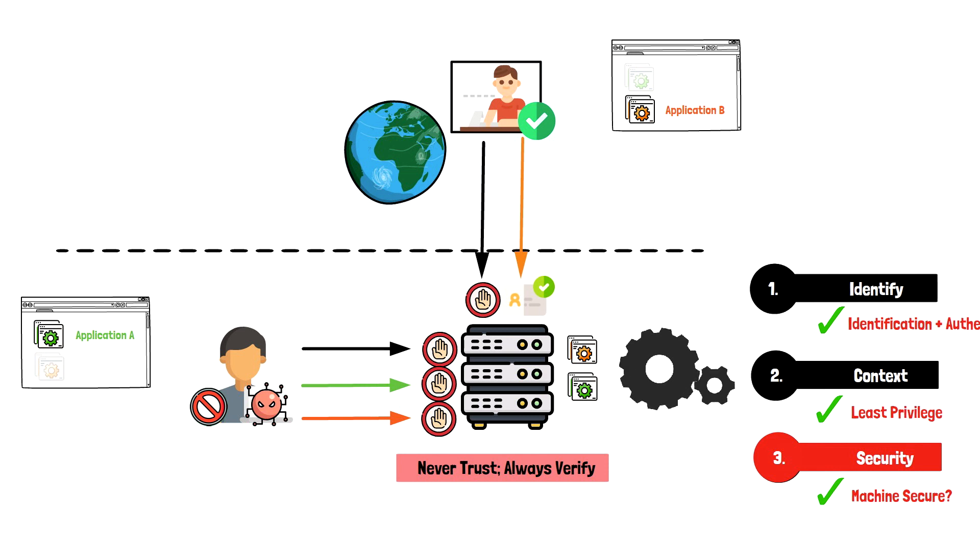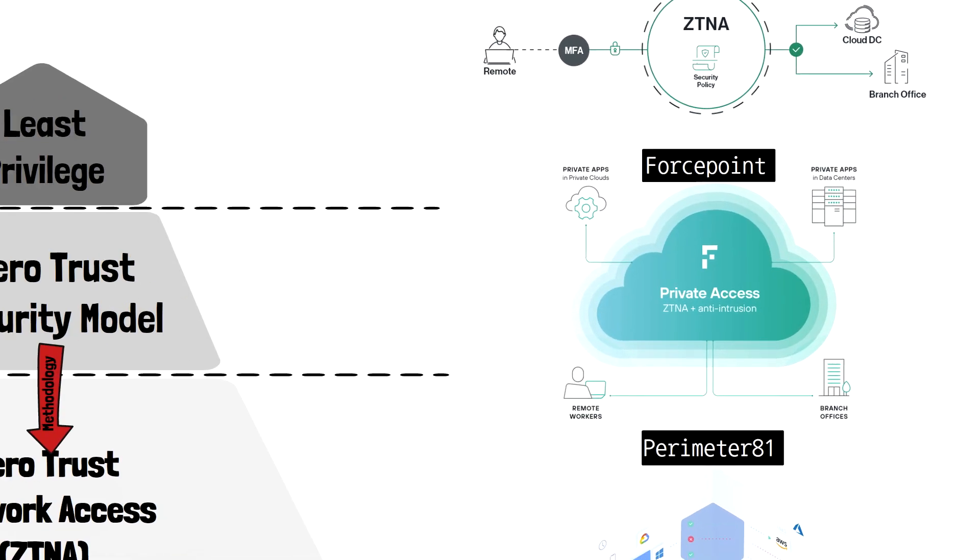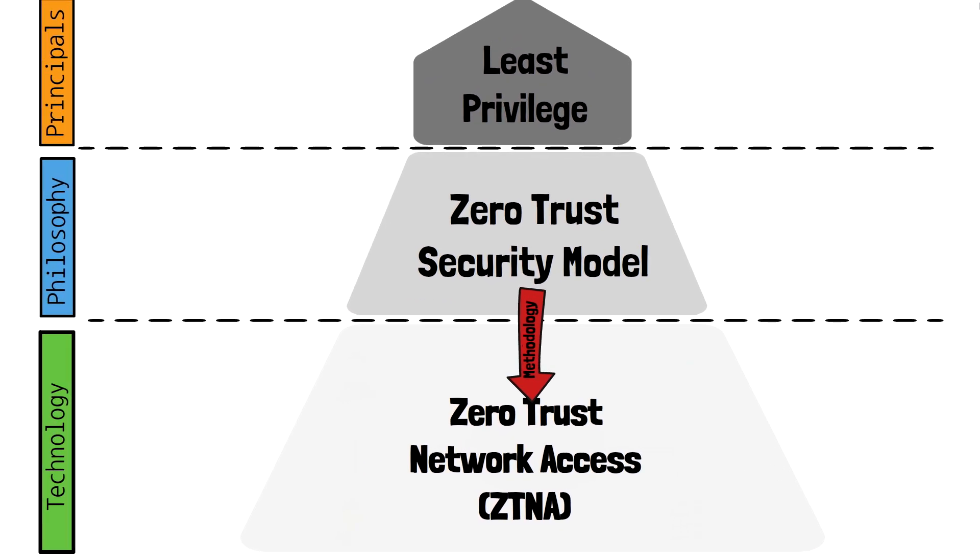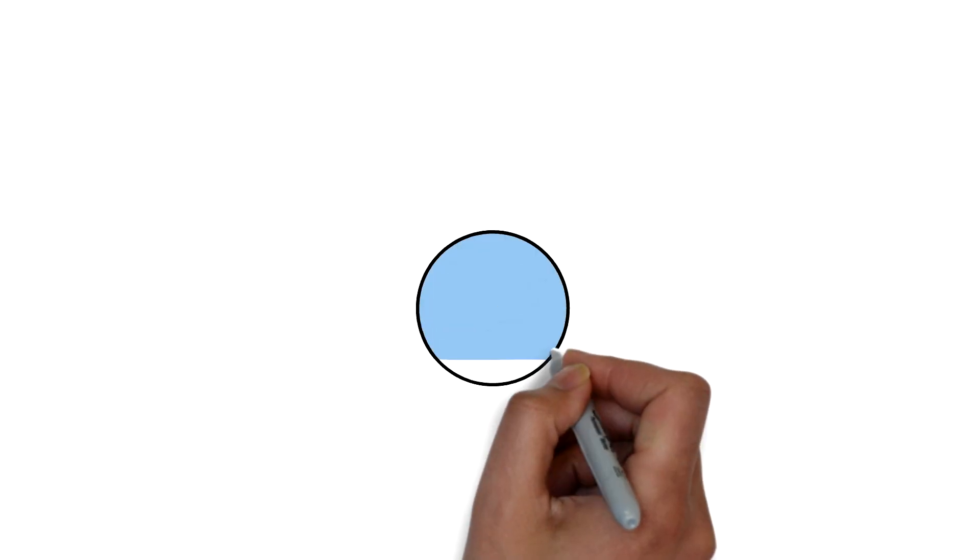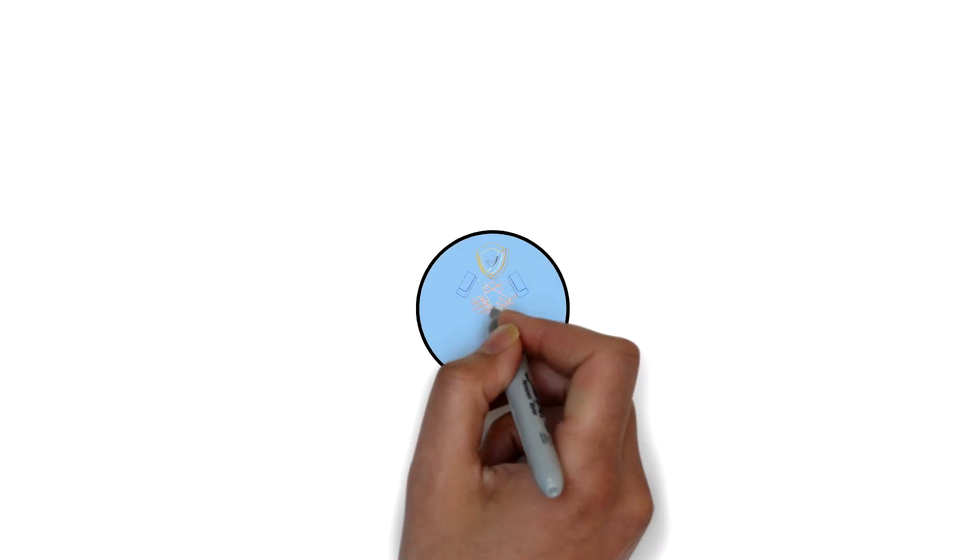Zero Trust security is a model and a mindset about how to approach network security. However, it's not a technology. Zero Trust network access is a technology by which the principles of Zero Trust can be used to secure access to application and resources.